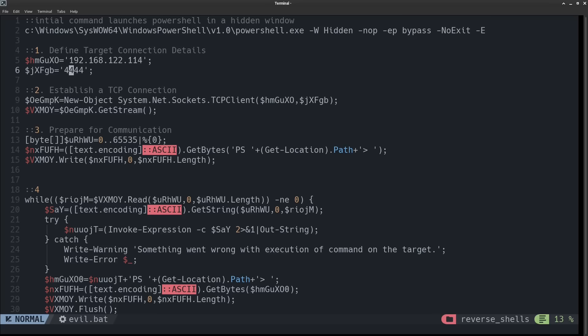So in section two here, we are establishing a TCP socket for the communications, and this represents our data stream that's coming from our attacker's machine. So here, we're initializing a buffer to store incoming data up to 65,535 bytes at a time.